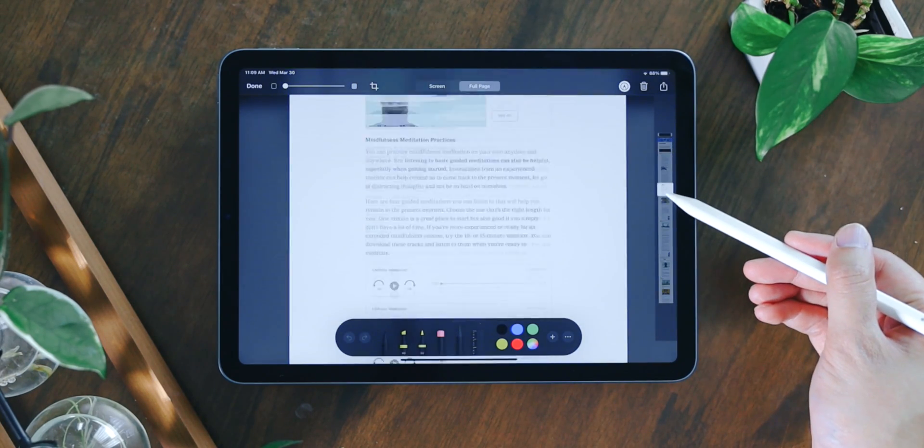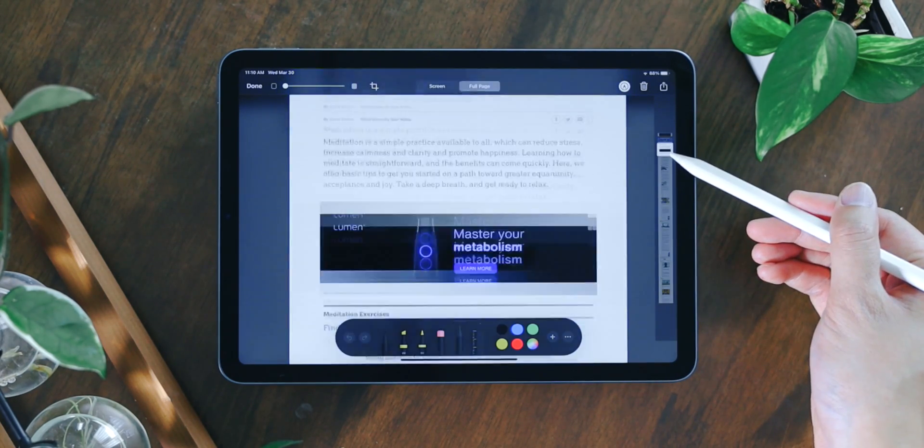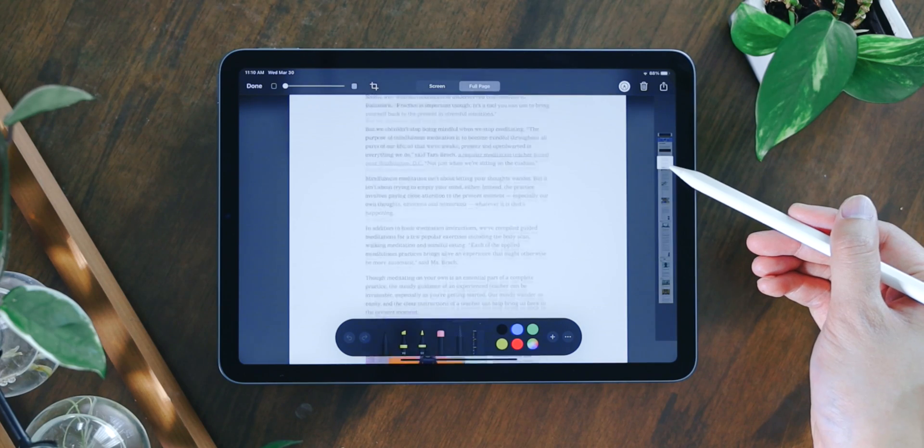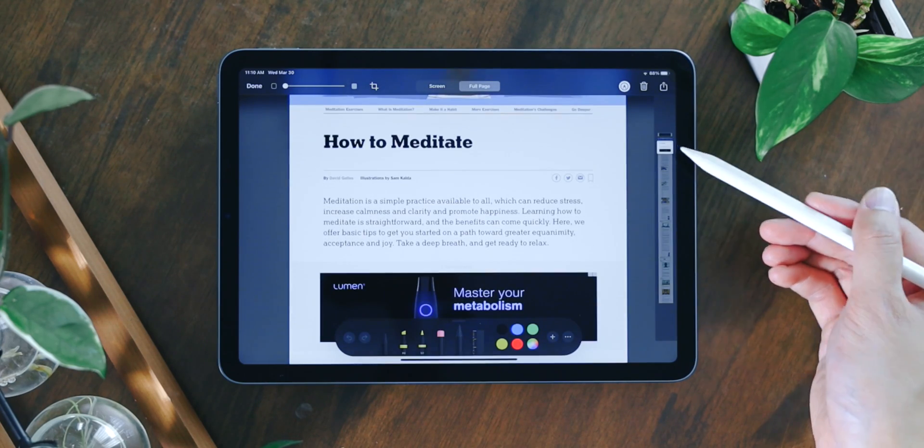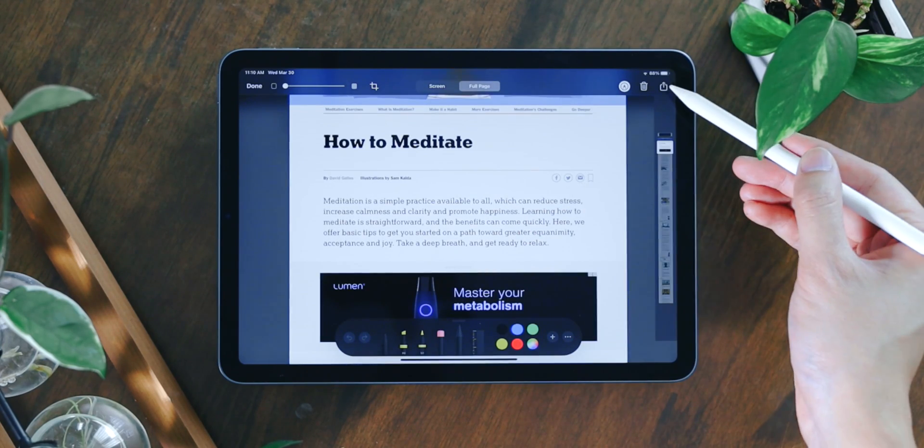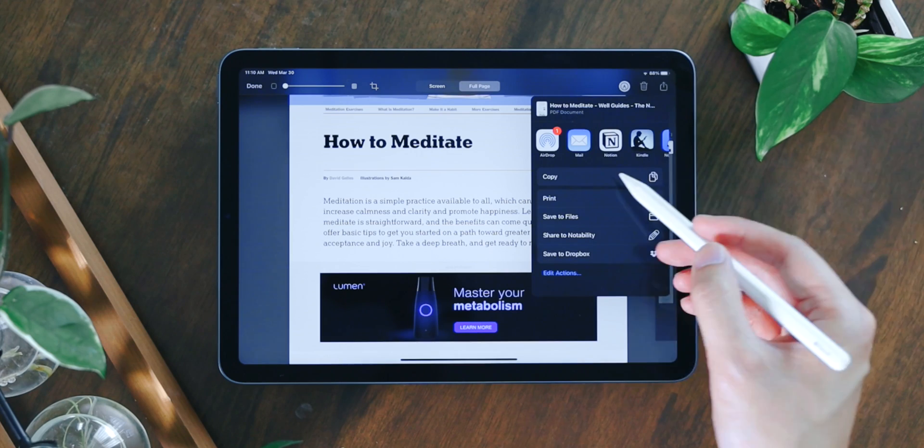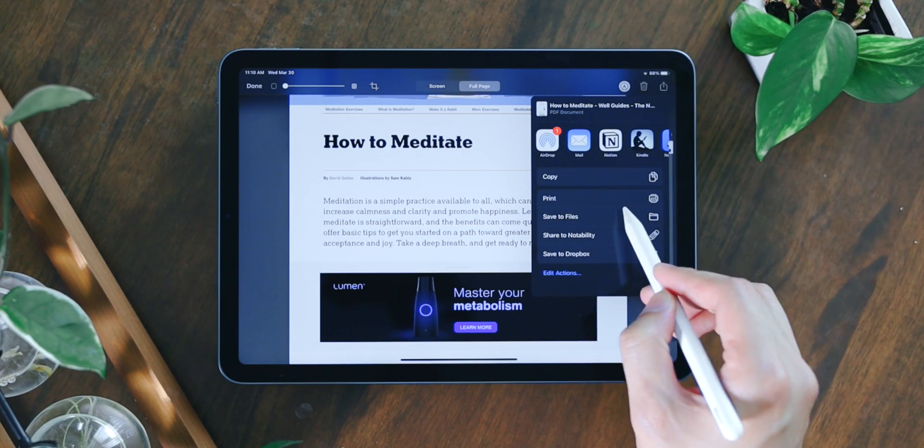It'll automatically turn this into a PDF file, and this file will contain every content on this page. Just like any other screenshot, you can now save and share that file anywhere you want right from here.